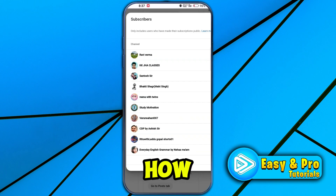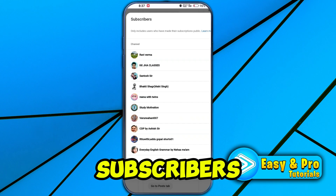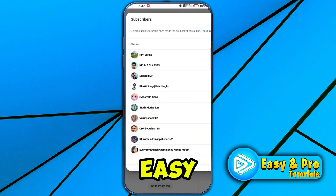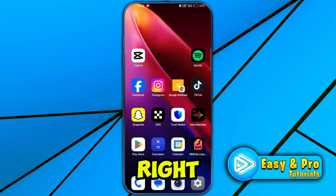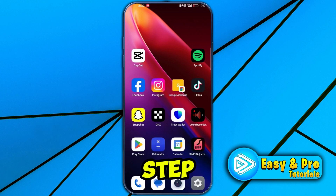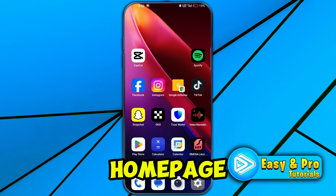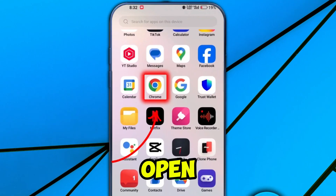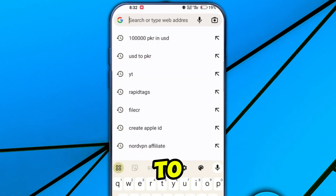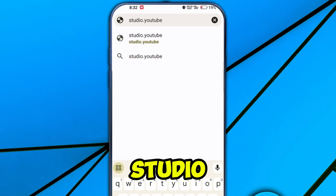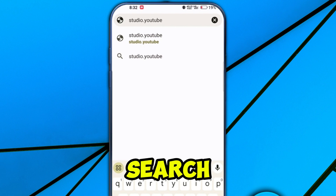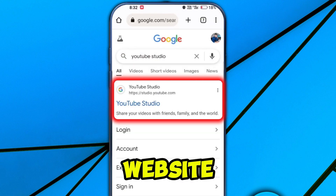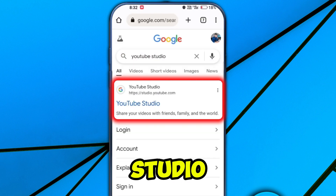In this tutorial we will see how you can see your subscribers on YouTube mobile in just a few steps. For the first step, from your home page open your all apps and open Chrome. Here you have to search for studio.youtube — search for it, and here you will get the official website of YouTube Studio.